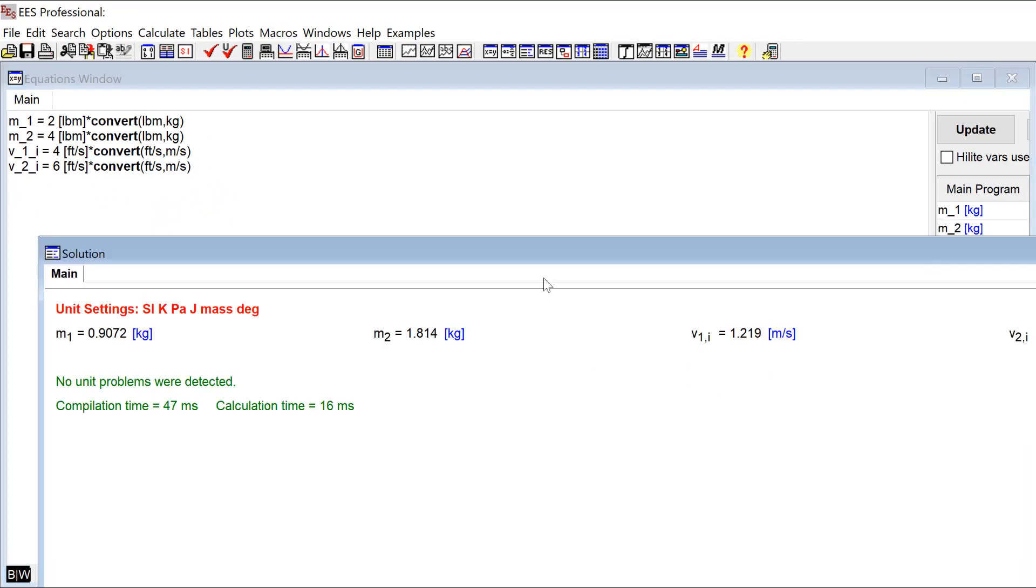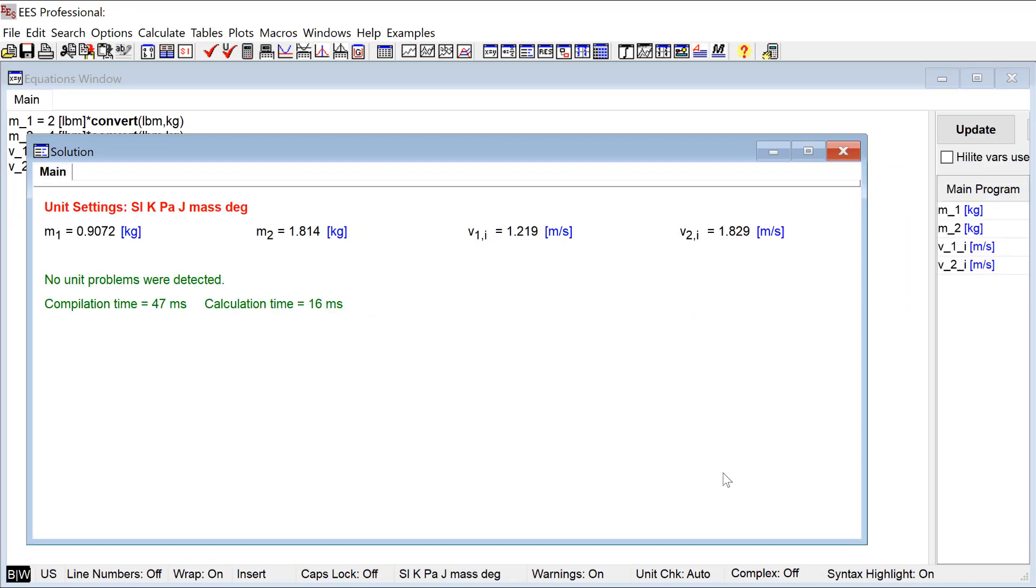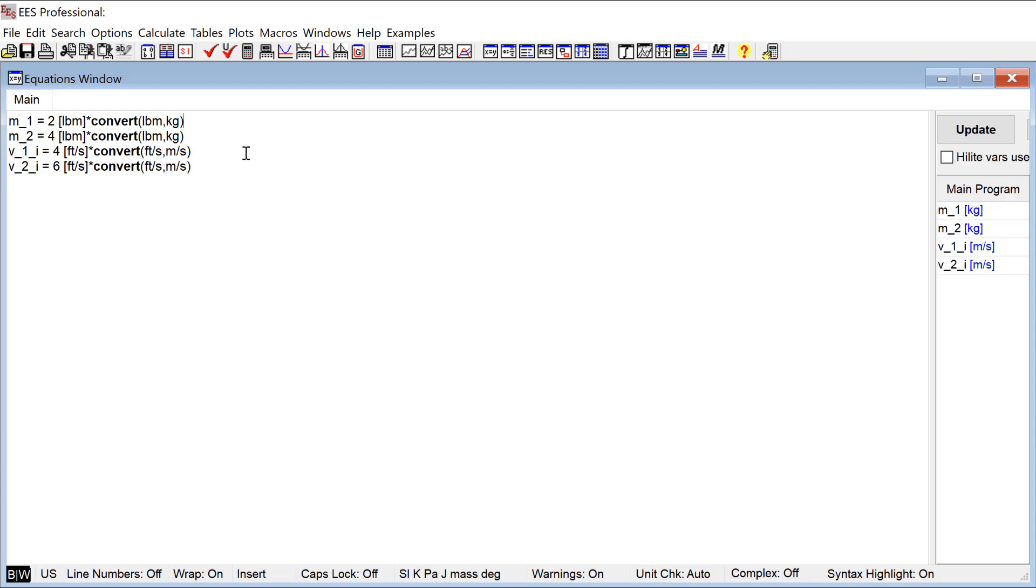We're going to do those in feet per second. So those are entered and we can go ahead and solve. Let's look at the solution window here. I'm going to do this all in SI units so I don't have to worry about unit conversions.